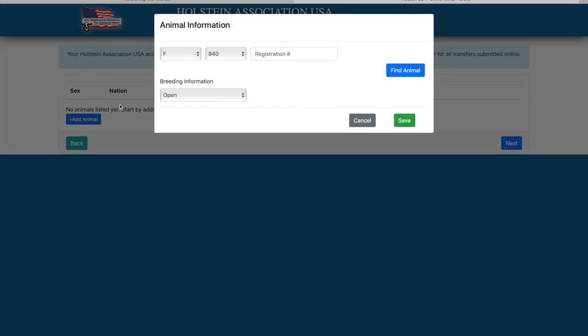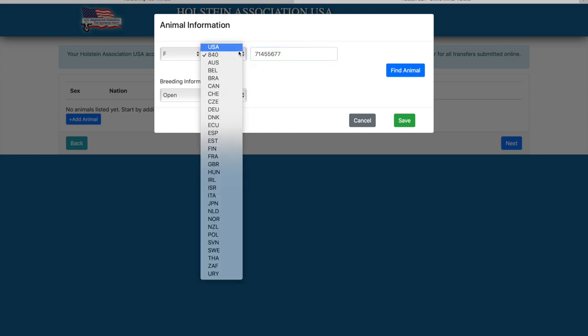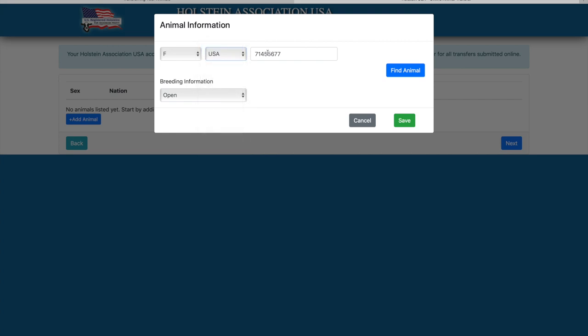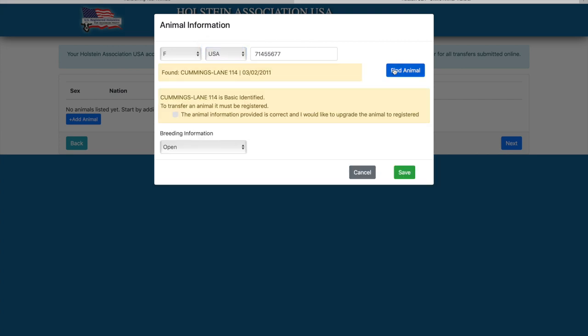Add the animal gender, country code, and registration number and select the find animal button. If the animal is registered or basic identified, the name and birth date will be found. For our basic ID animals, you can choose to upgrade the animal.